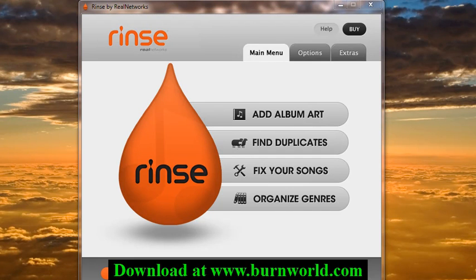Hi everyone, Rob from burnworld.com. Today I'm going to be looking at a software called Rinse from Real Networks, and this is an iTunes library manager software.